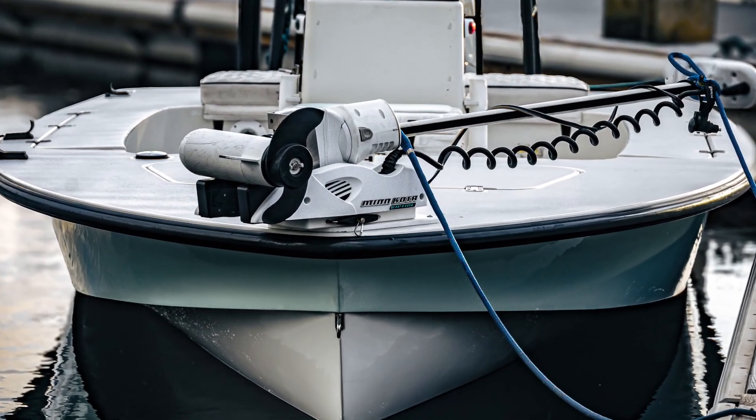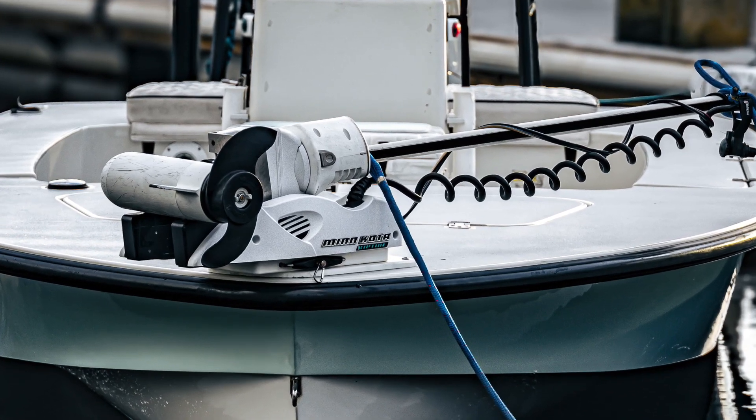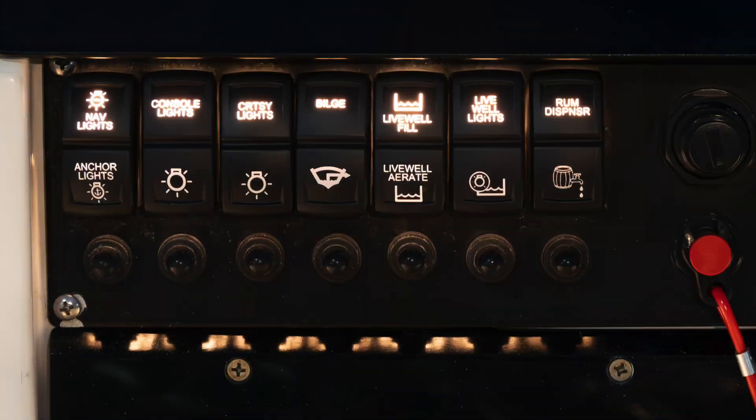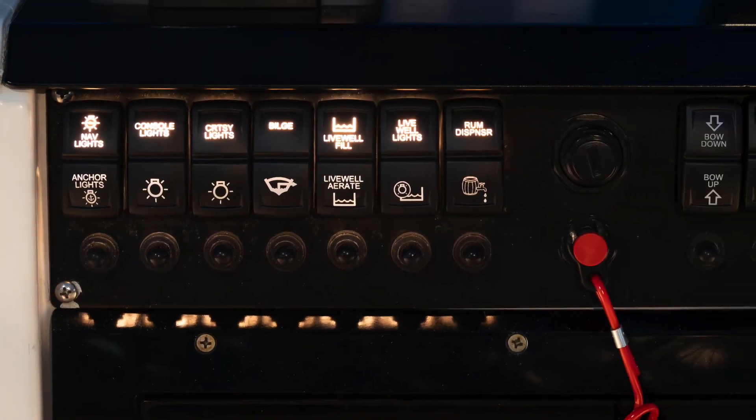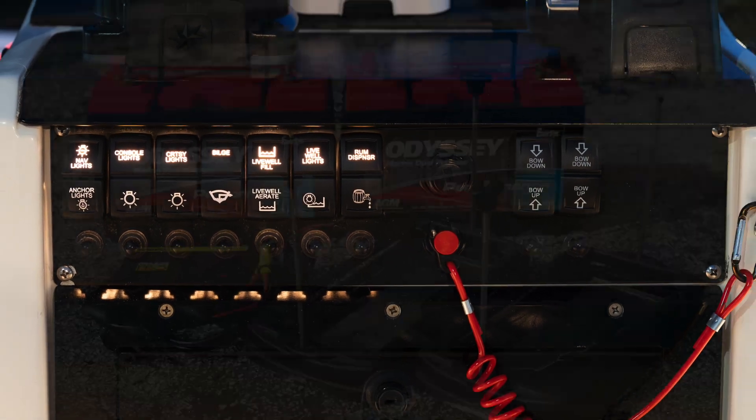Second only to safety equipment, a battery is one of the most important things you can have on your boat to ensure a safe and enjoyable day on the water.